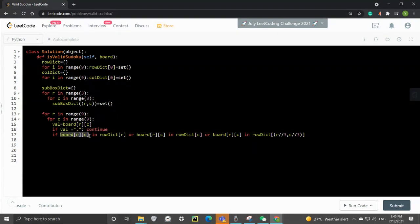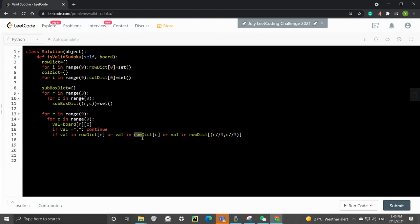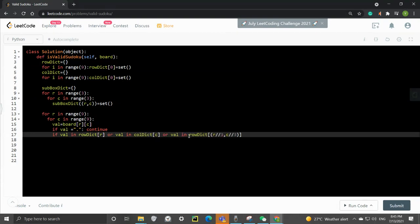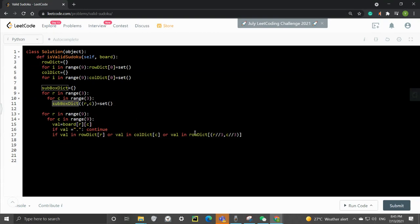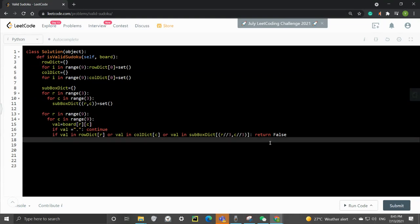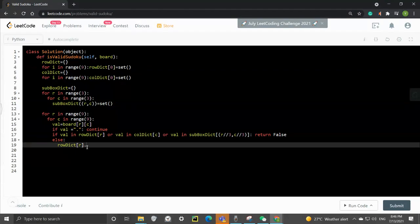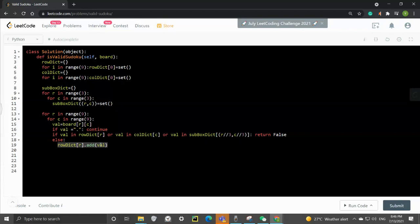It's easier to see, the code will be cleaner. So if that's already in the row or if that's already in the column or it's already in the subbox, what we already do is to return false because that means the Sudoku is not valid. If it's not already in the row, not already in the column, also not already in the subbox, we just add to it.